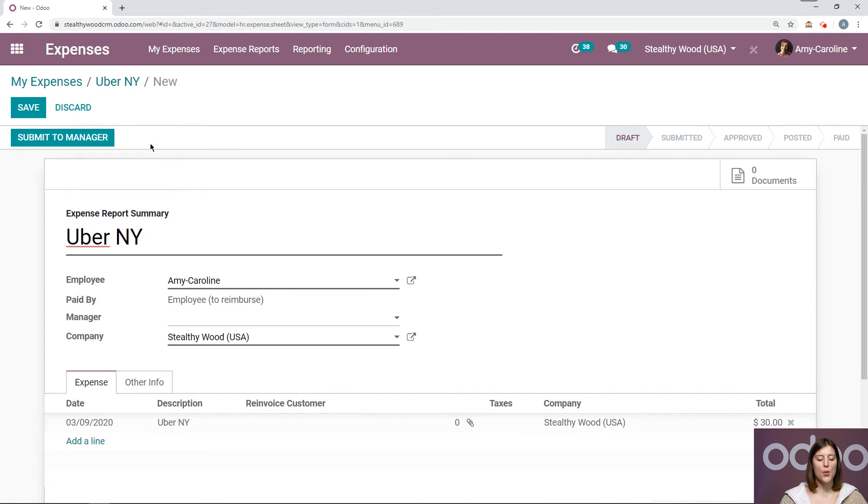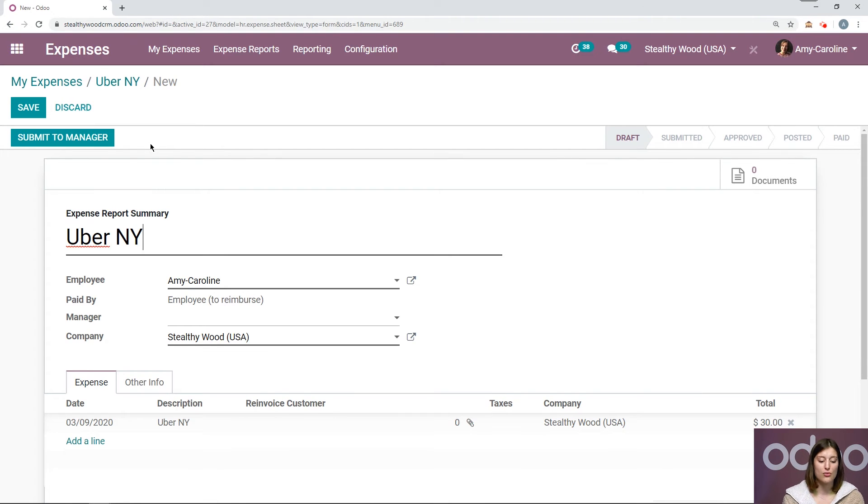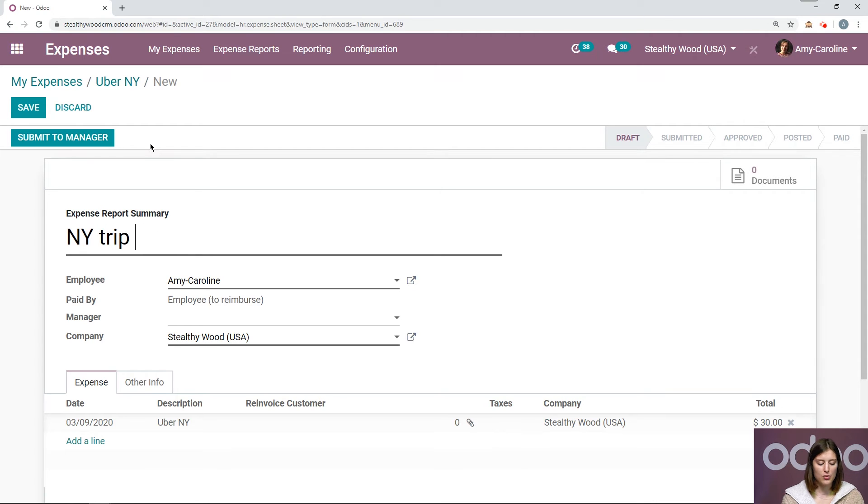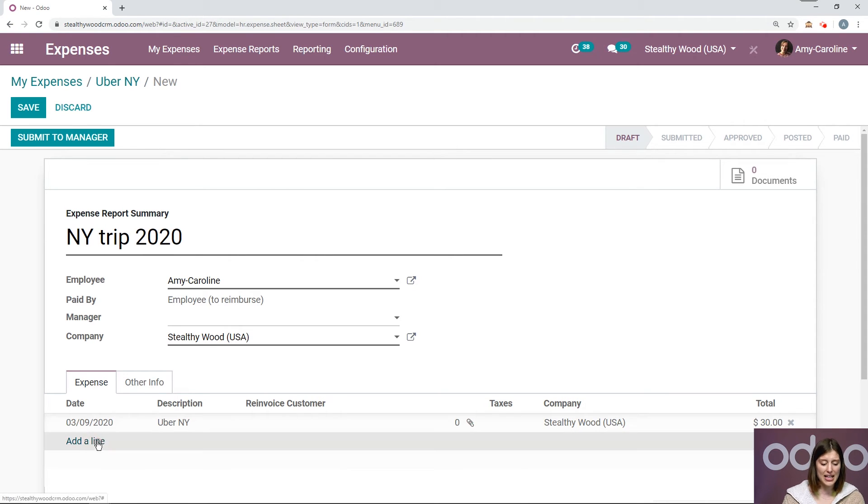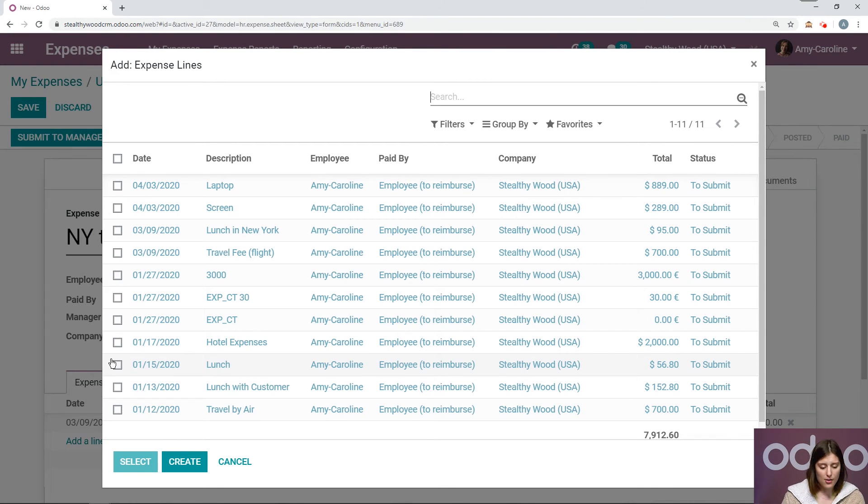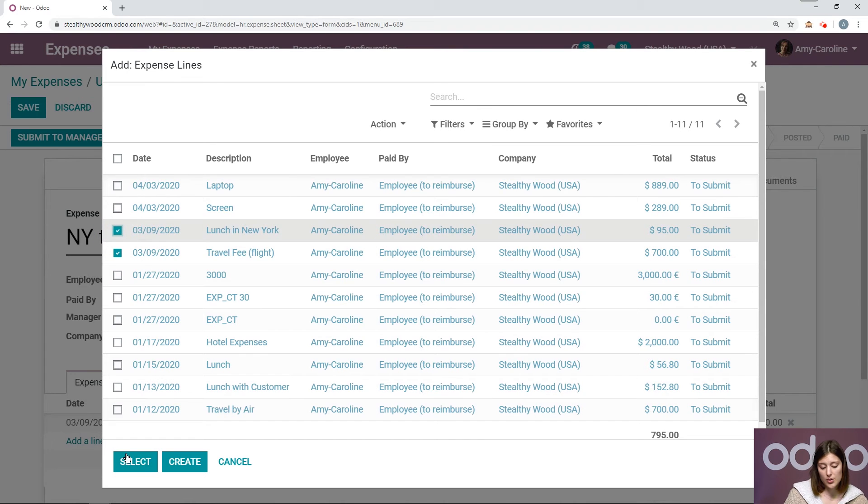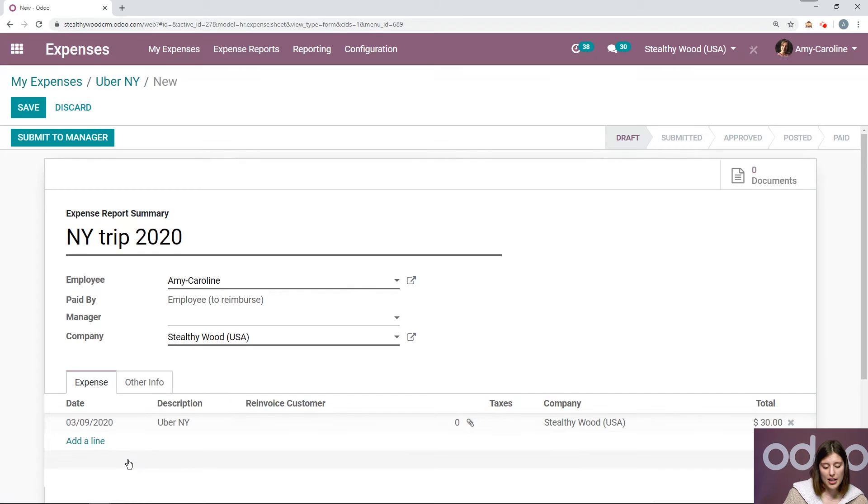But now let's create the report. So I'm not just going to create a report for this individual expense. I'm actually going to group all of the expenses from this trip together. So I'm going to say New York trip 2020. And I'm going to add all of the expenses so that I can just be reimbursed in one go. So let's add our travel fee and also lunch New York, so I can select multiple, which is really cool.